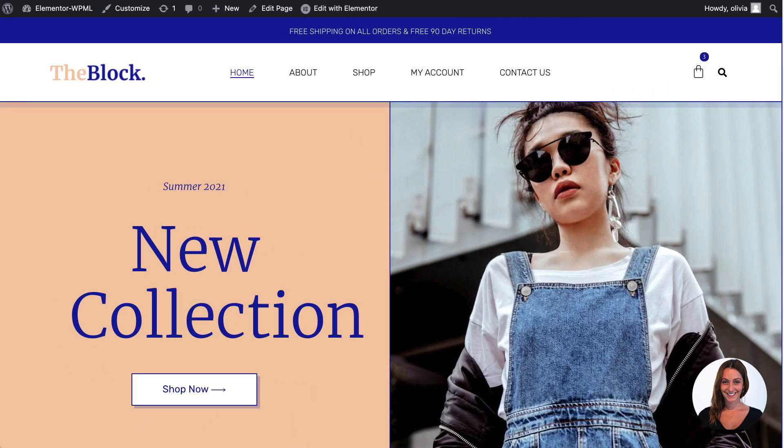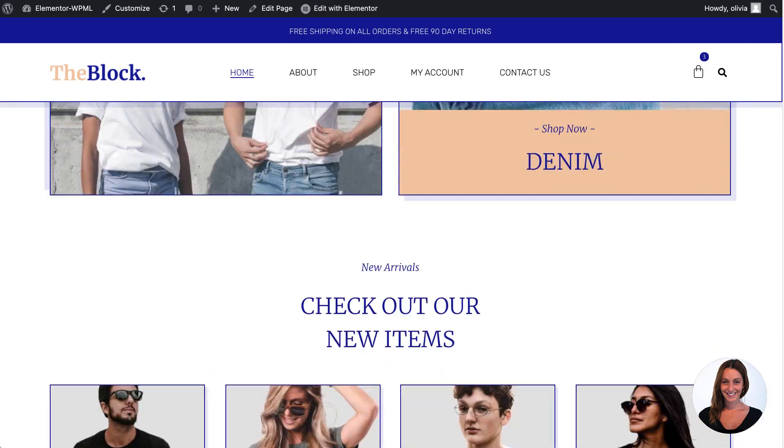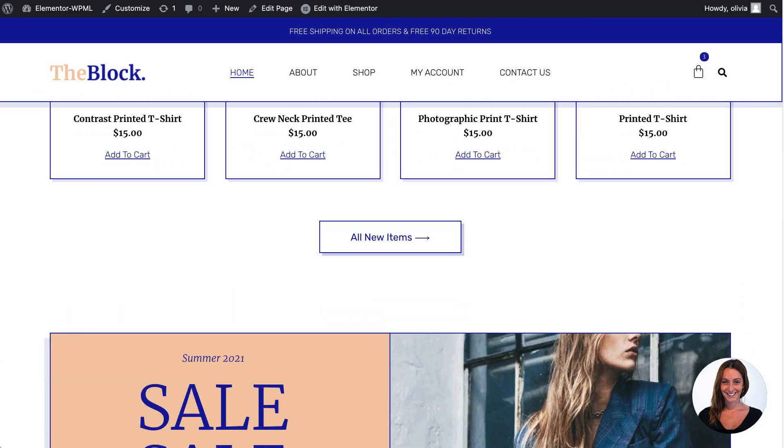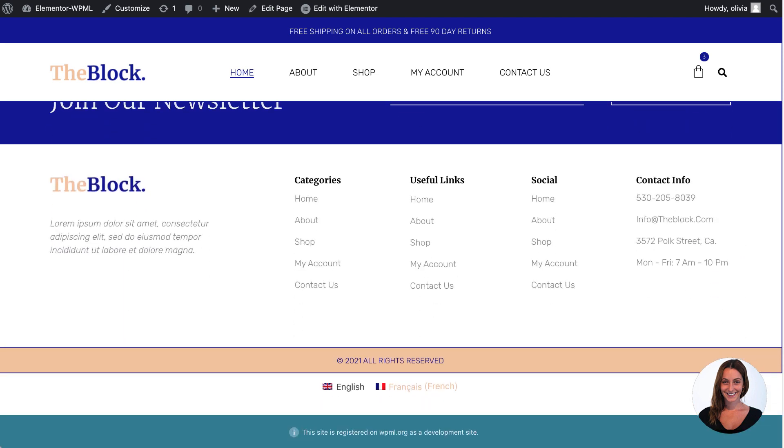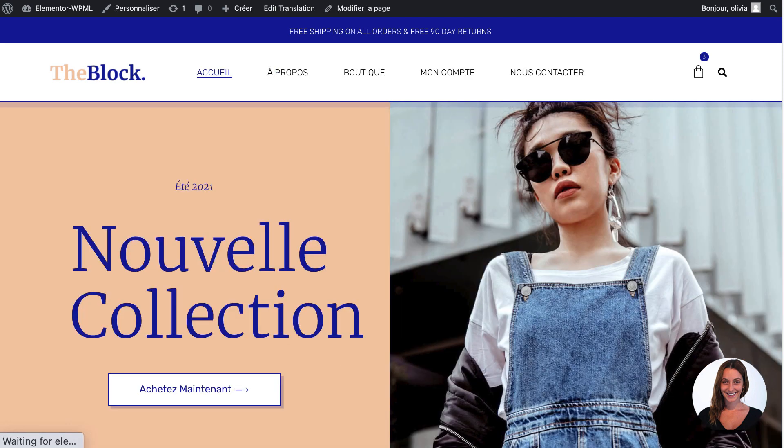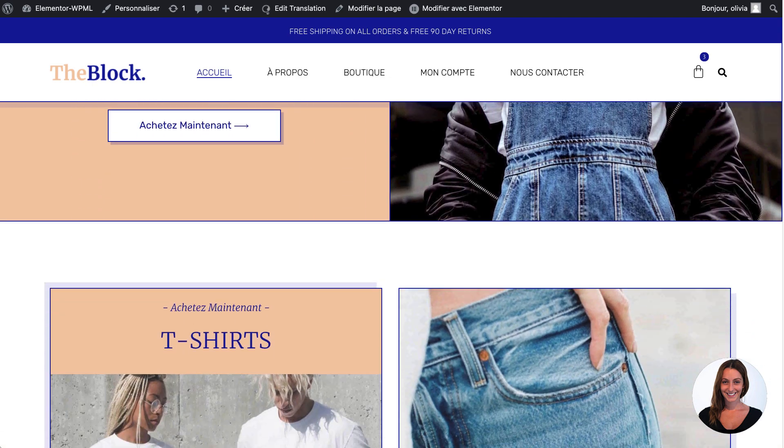I'm now going to check the front-end of my site. Finding the WPML language switcher in the footer, I can see that WPML has translated all of my main site content into French.